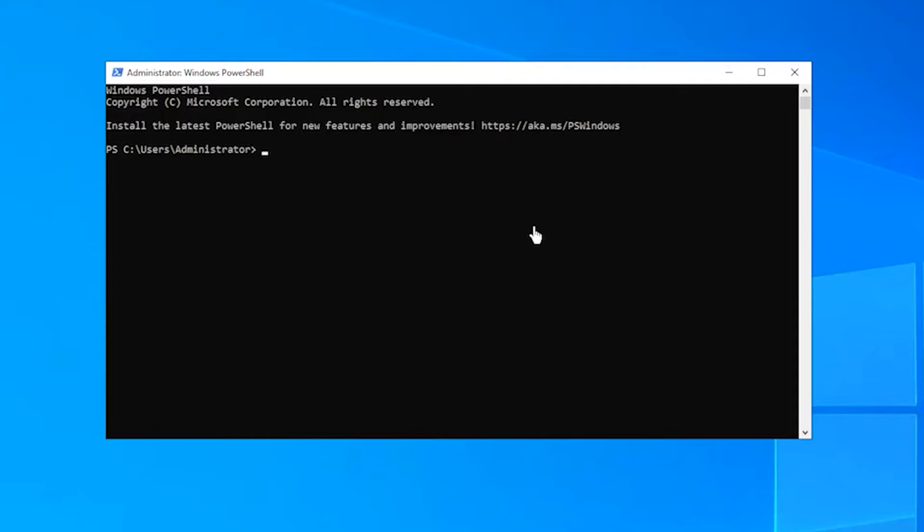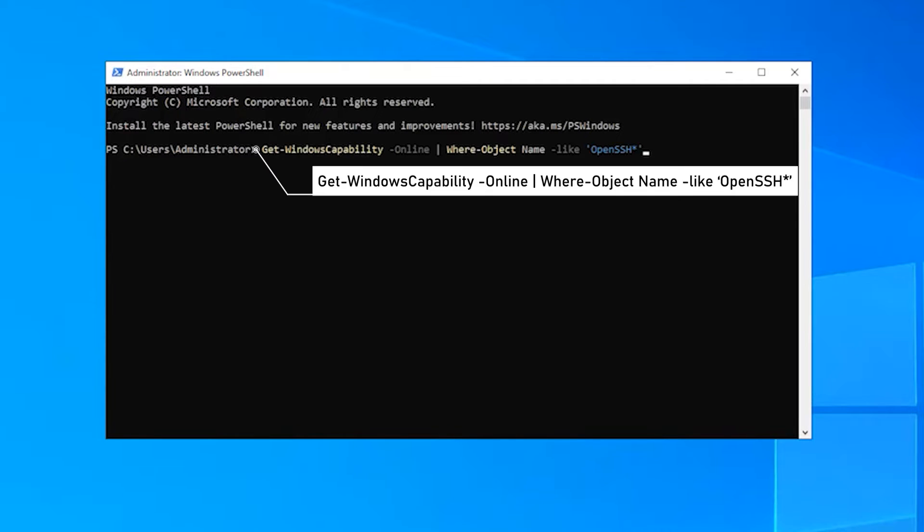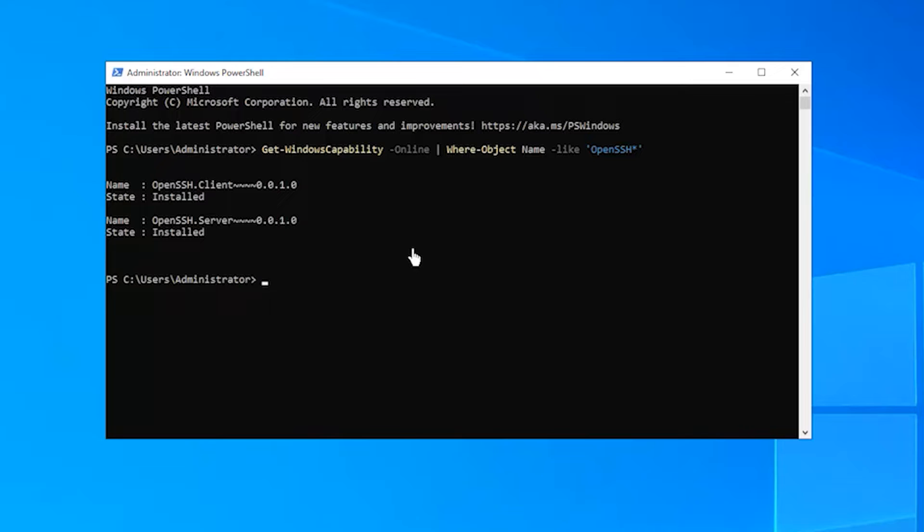Check if OpenSSH is available by using the following command. Next, you can install the OpenSSH Server and Client by using the following command.